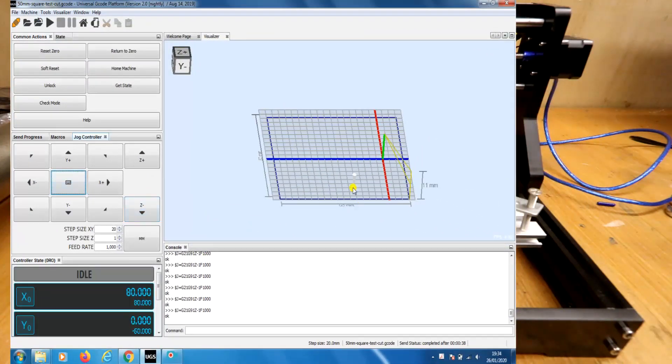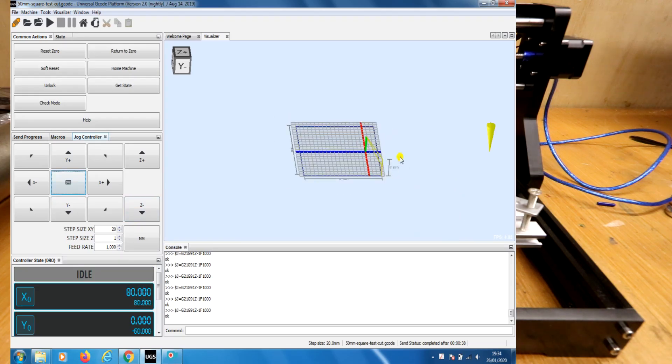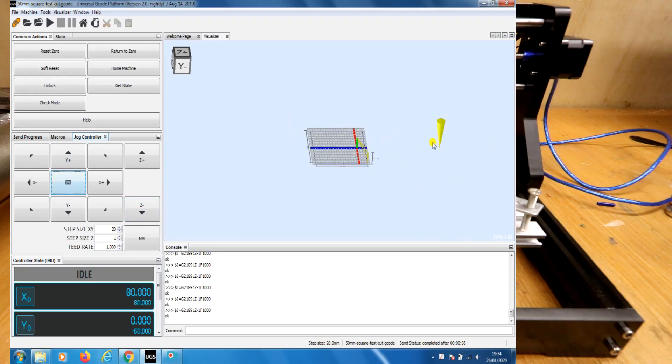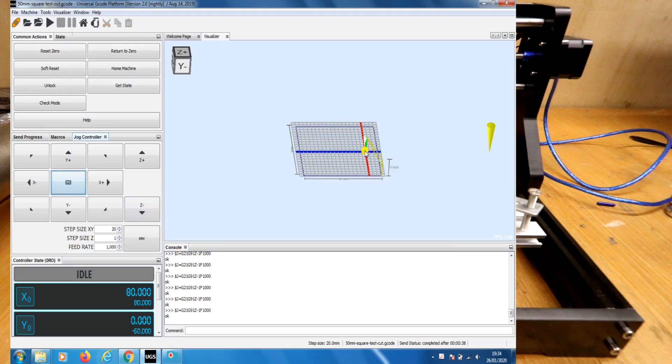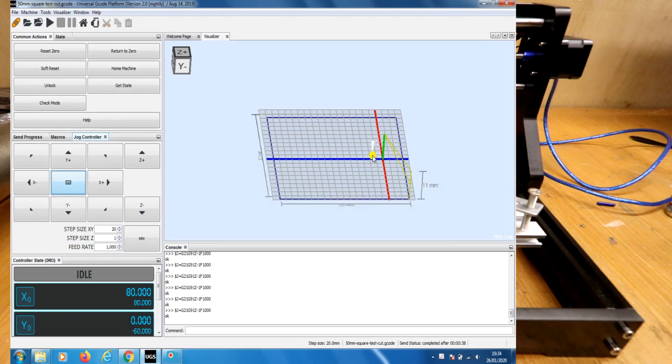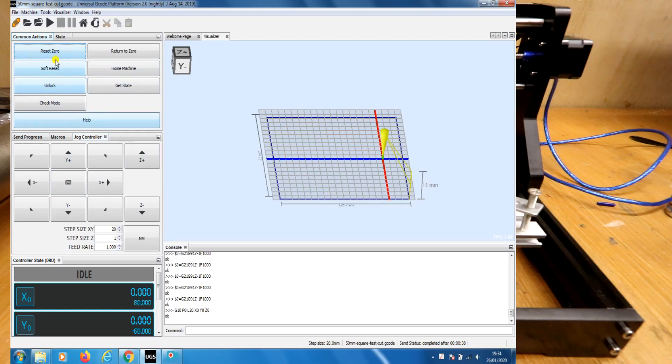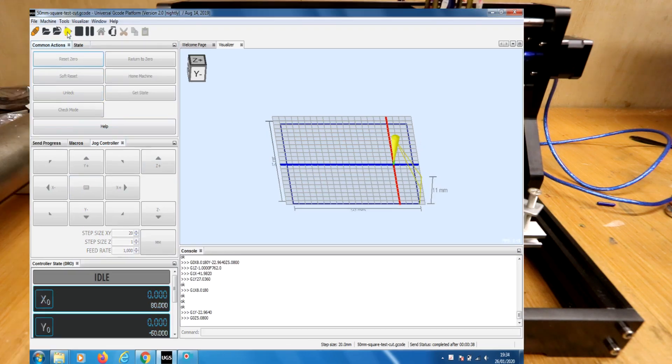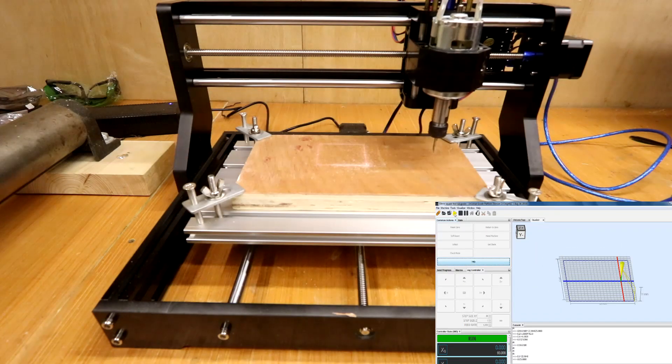Now what you'll notice on the visualizer is that the yellow arrow has now disappeared. If we zoom out we can see it's all the way over here. This is where it is in relation to the original test cut we did. What we need to do is tell it that the new position is the new home point or the new zero point. So we'll come back up, reset the zero. It's brought it back into the middle of the cutting path. And then we'll send it across again. And watch it start up and cut another square.